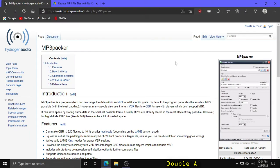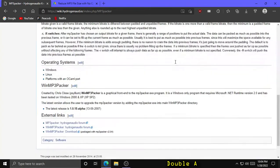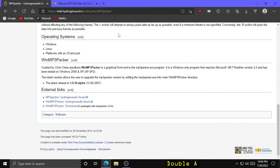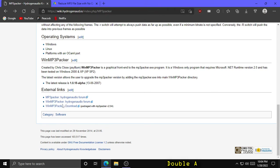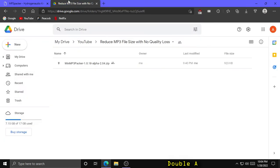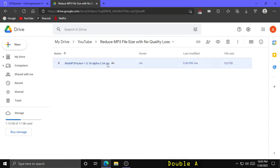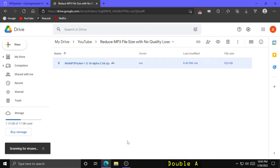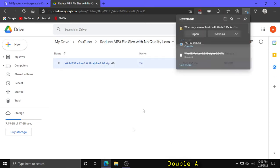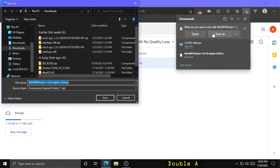So the first thing you want to do is download the WinMP3Packer program, which you can either get from this Hydrogen Audio website right here, but this will download it as a 7-zip compressed folder which you will then need 7-zip to unzip. Alternatively, you can click the Google Drive link in the description to download this program as a zip folder. So that's what I'm going to do here. Let's download that and just save it to the downloads folder.